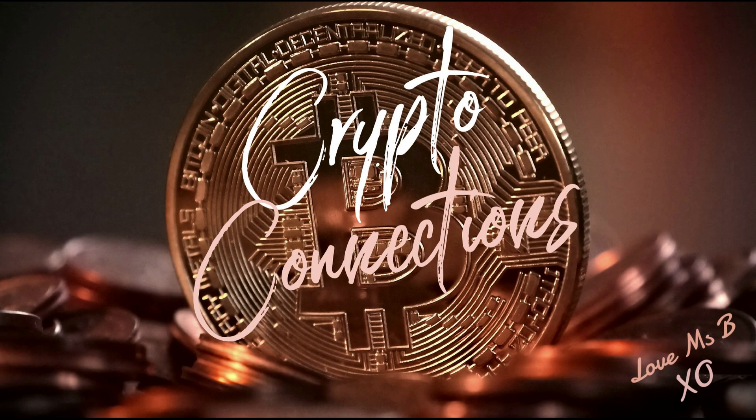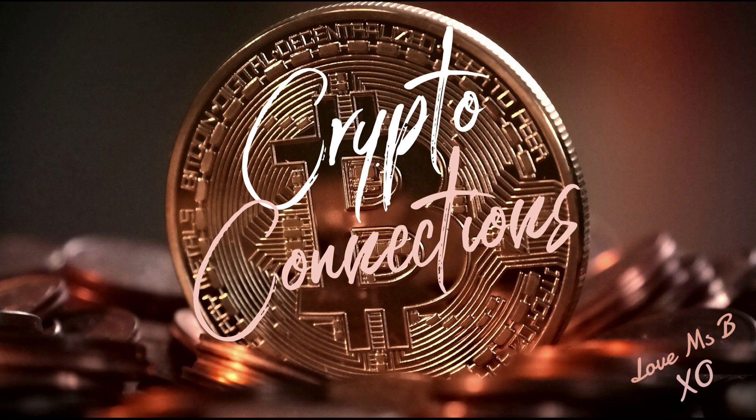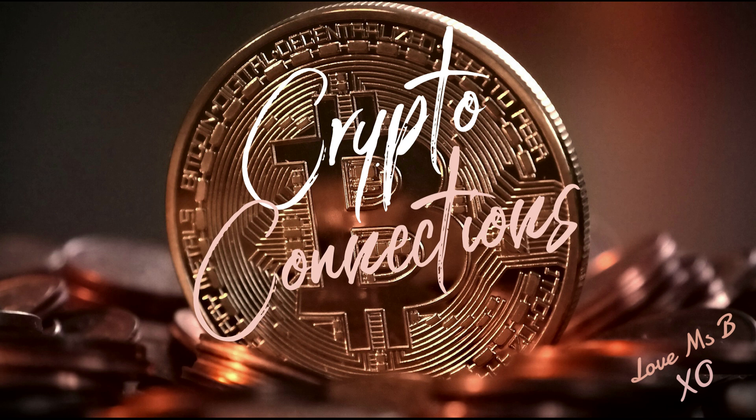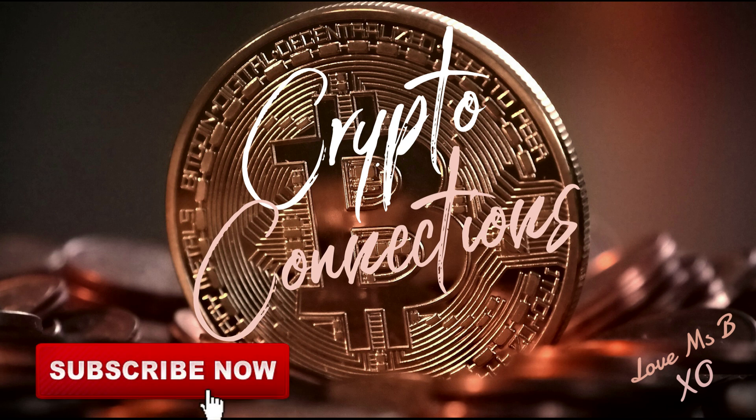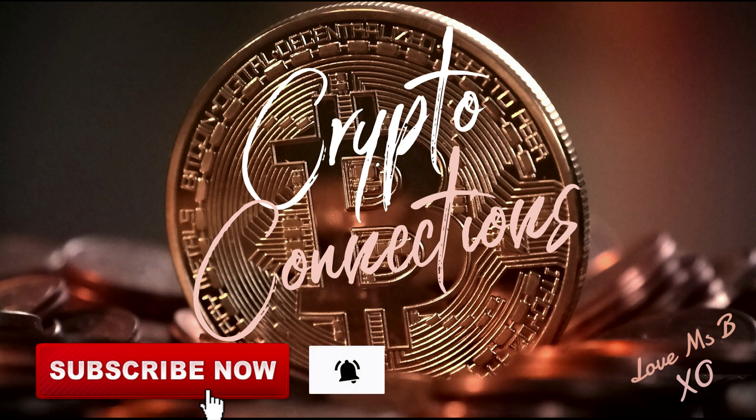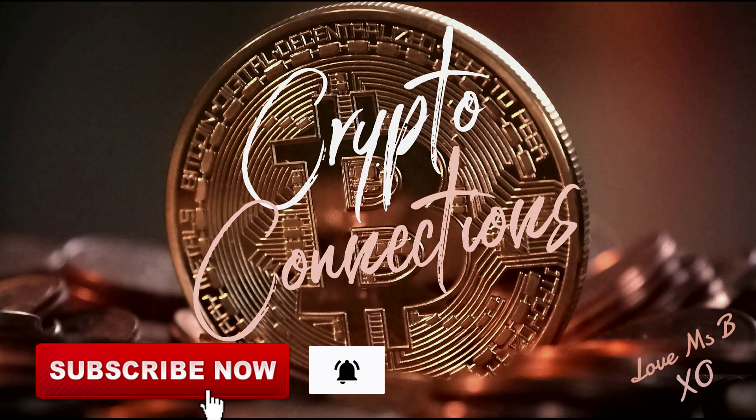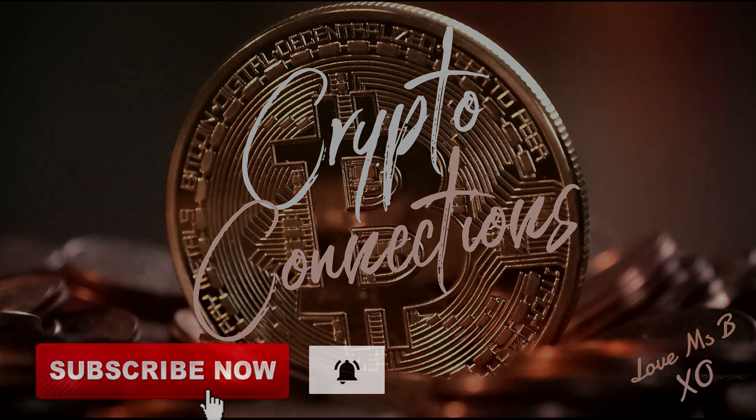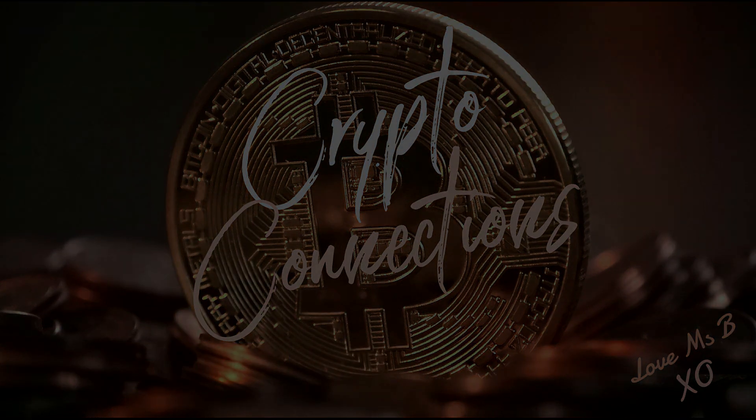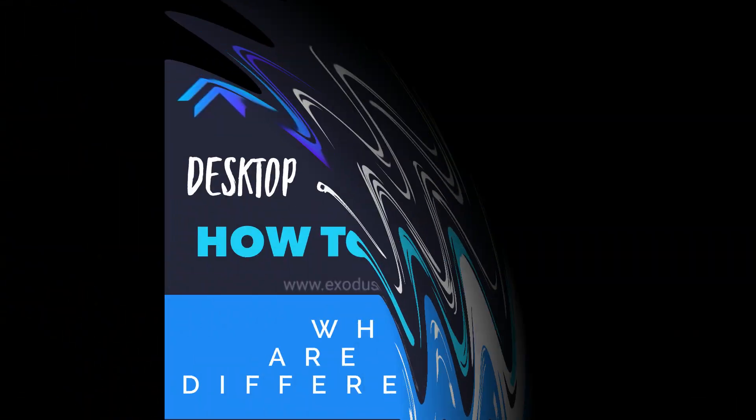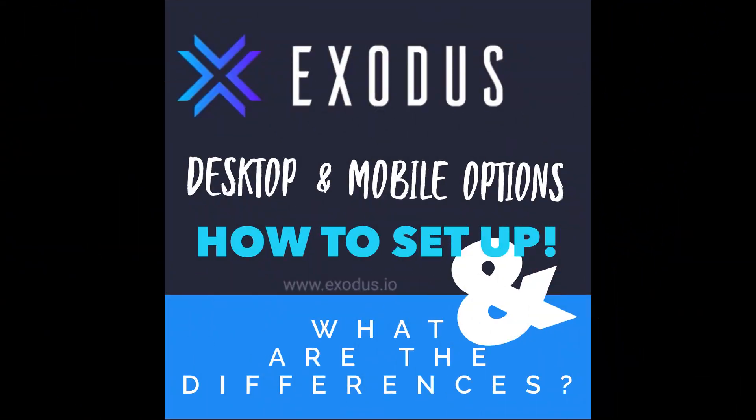Hola everyone, it's Miss B Money here from Crypto Connections. Welcome back and a warm hello to those of you who are new here. If you are new here, it would really mean the world to me if you click on the subscribe button below and become part of our community. And be sure to also click on the notification bell to be notified of my latest uploads.